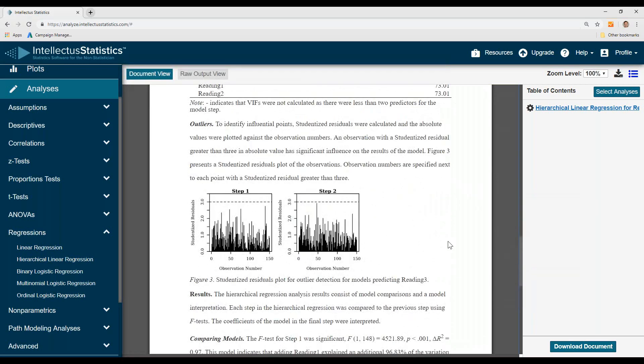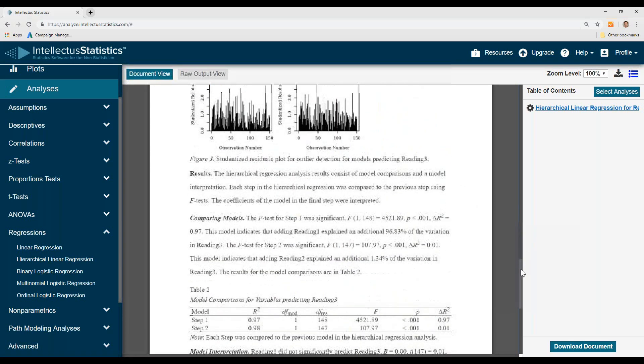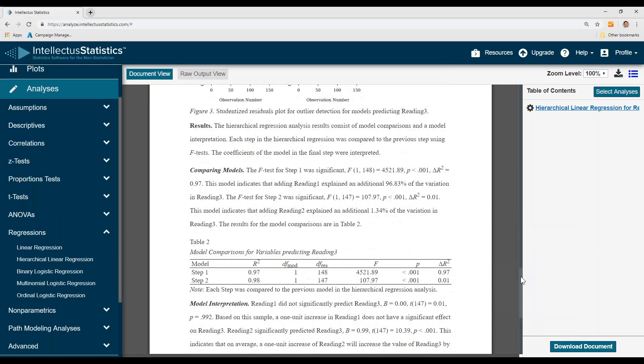Doing outlier analyses, you can see that they all look pretty good. And then the results. You can see for step 1, that was statistically significant. That is, reading 1 explained almost all of reading 3.